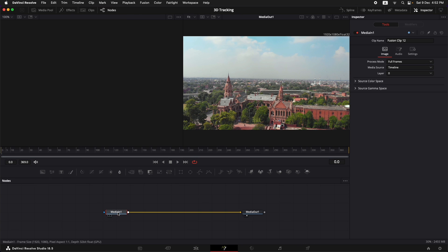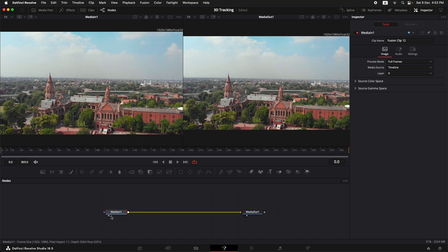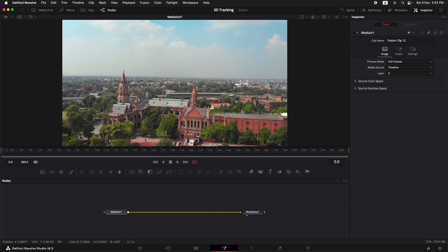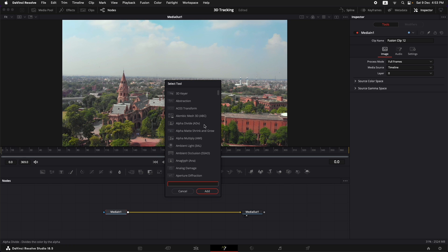Once we are in Fusion, this is the Media In node coming in from the timeline and this node is going out to the timeline. You can bring up any node in the left viewer or the right viewer. I'm going to keep it to single view monitor — you can switch that up here. Now let's add in our camera tracker: click on Media In, press Shift+Spacebar for the node selection tool, and type in Camera Tracker. Let's add the camera tracker.